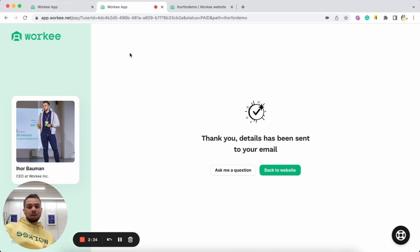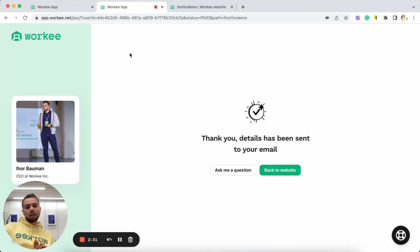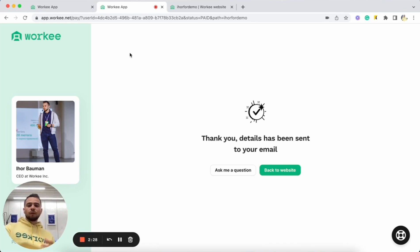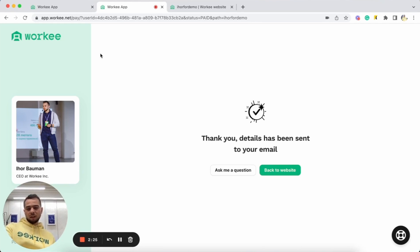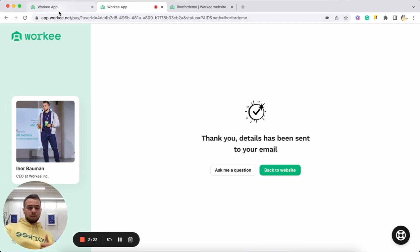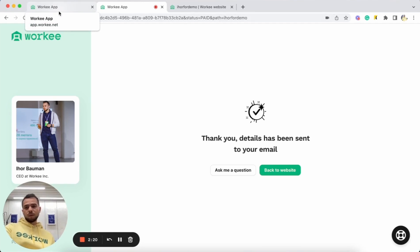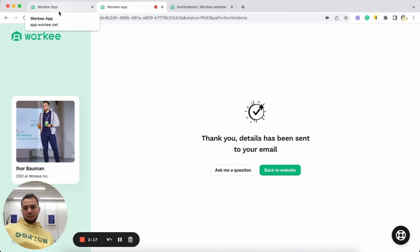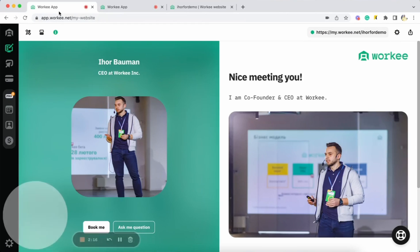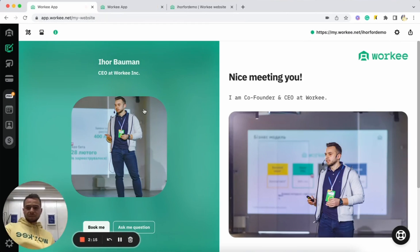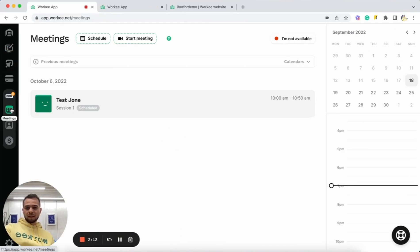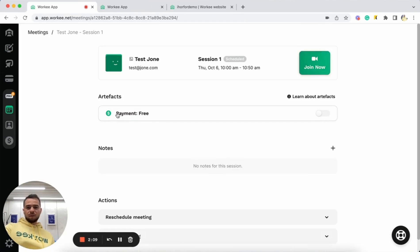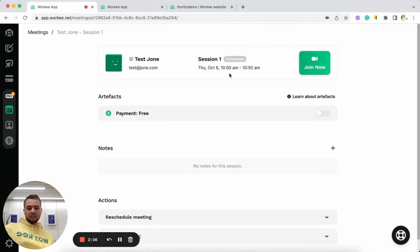Once someone books you for a first time, we'll automatically create this client in our client management system for you. And you both will receive invitation to your email with meeting information like a link to your video room and the date, time, and it will be automatically added to your account. Right? So, let's see what we have here in our meetings. Yeah, we have Test John meeting already added for October 6th for 10 a.m.